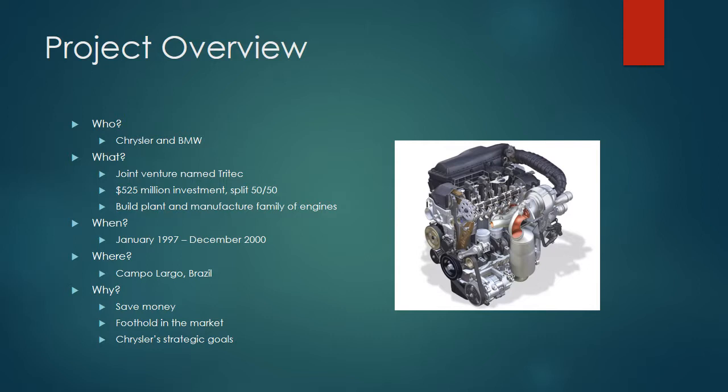Why did they go about this endeavor? Chrysler could save money by doing this venture as a partnership. It was prohibitively too expensive to do it alone. They could gain a foothold in an emerging market, which was South America and Brazil specifically. And it also matched with Chrysler's strategic goals, specifically the COS, or Chrysler Operating System, which was their approach to manufacturing.